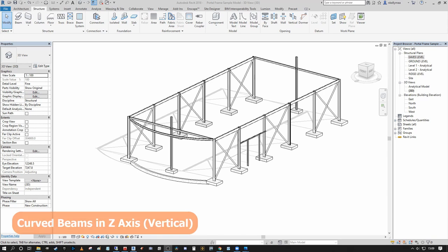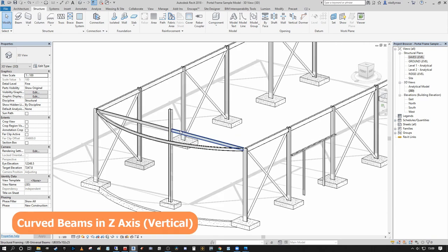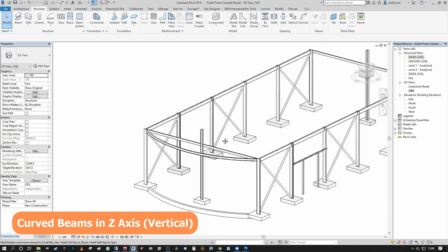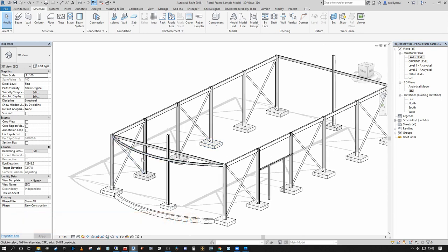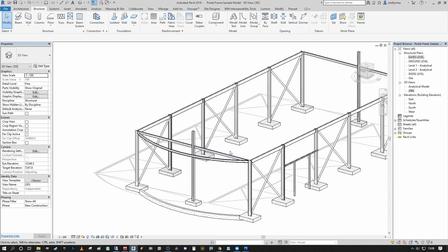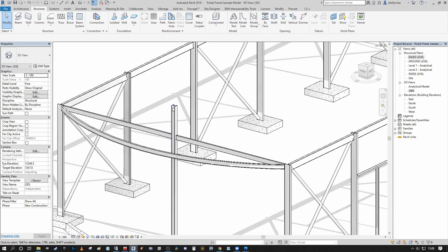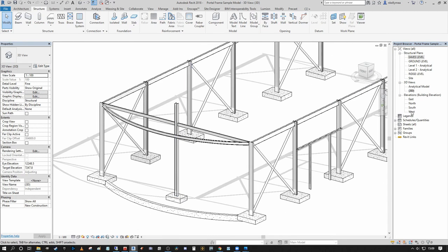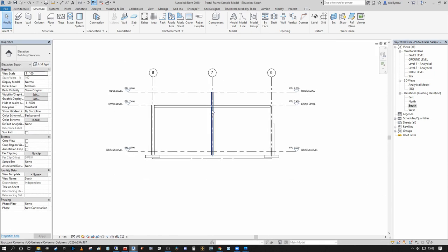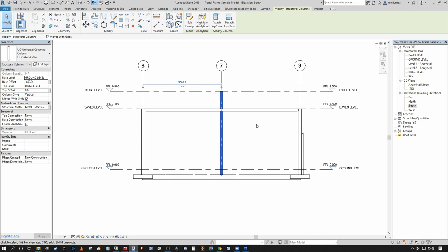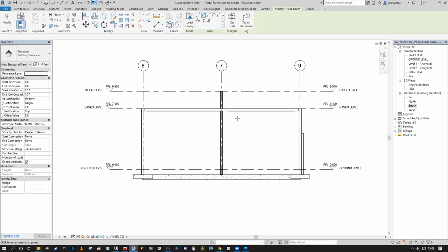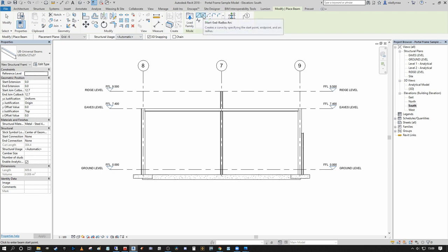Step two: how to model vertically curved beams in Revit so that the curvature expands into the Z axis. The functionality is much the same but you need to first designate a plane for the beam to follow. I want to create a curve from one upright to another that meets at the top of a central member. Going to the south elevation, you can see the central member and the two columns on either side. Press 'BM' to bring up the beam tool and again select the start-end radius arc.